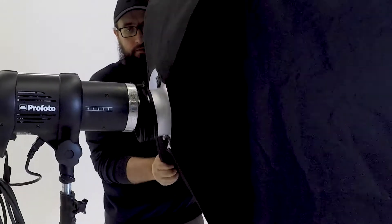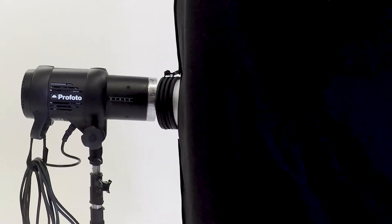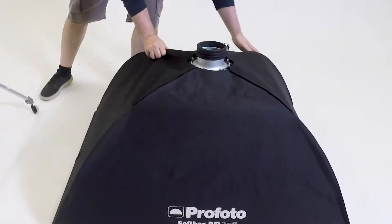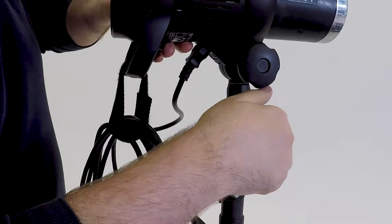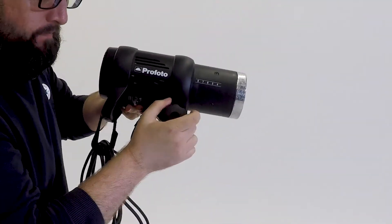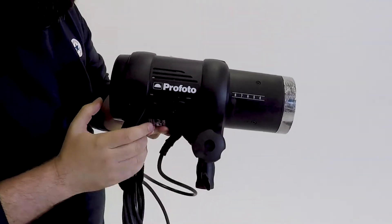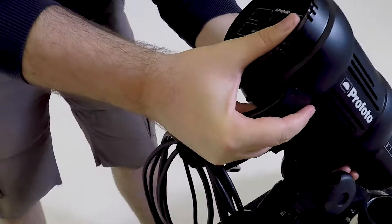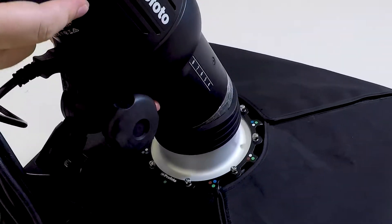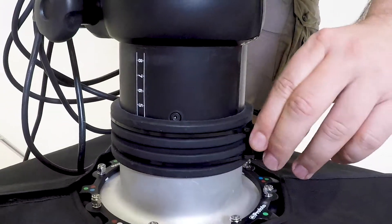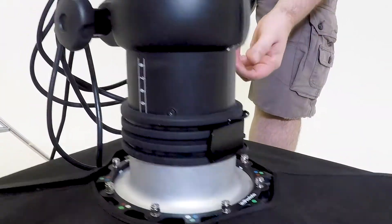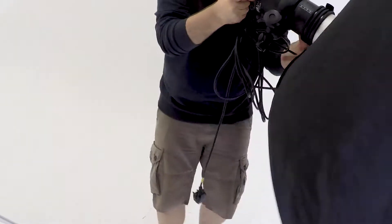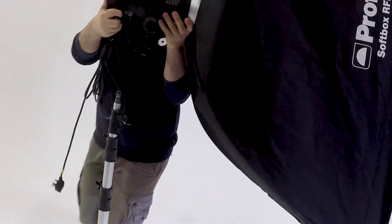For larger modifiers such as softboxes, stripboxes and beauty dishes, it's easier to place the modifier on the floor and then remove the flash head from the stand. There you can safely insert the flash head and clamp down to the modifier. You can then reattach to the light stand for use.